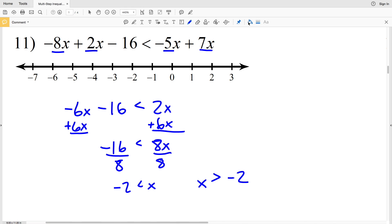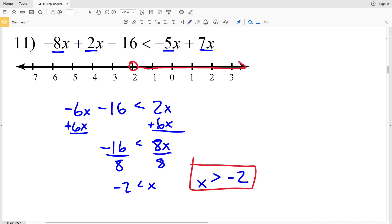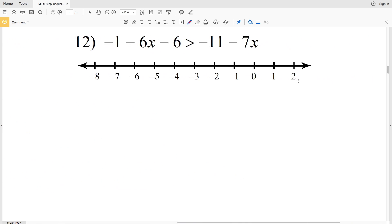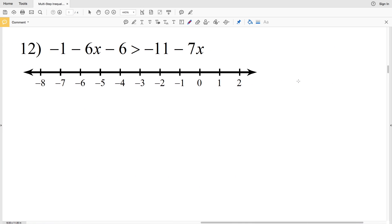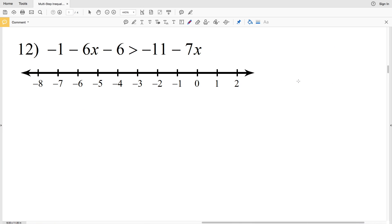We can rewrite this as X is greater than negative 2. Circle the negative 2 but do not fill it in, and shade everything to the right. If you're still confused about which way to shade, feel free to go back to my one-step inequality or graphing inequalities videos.